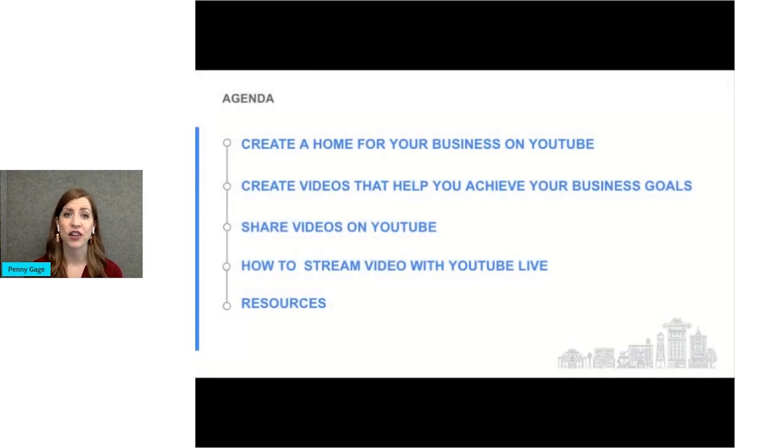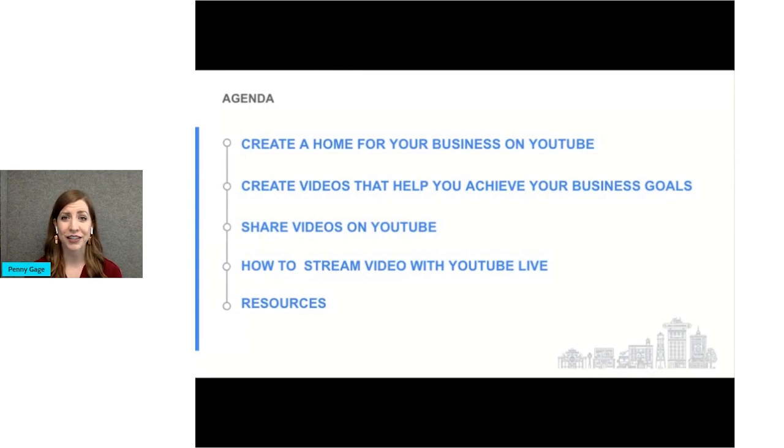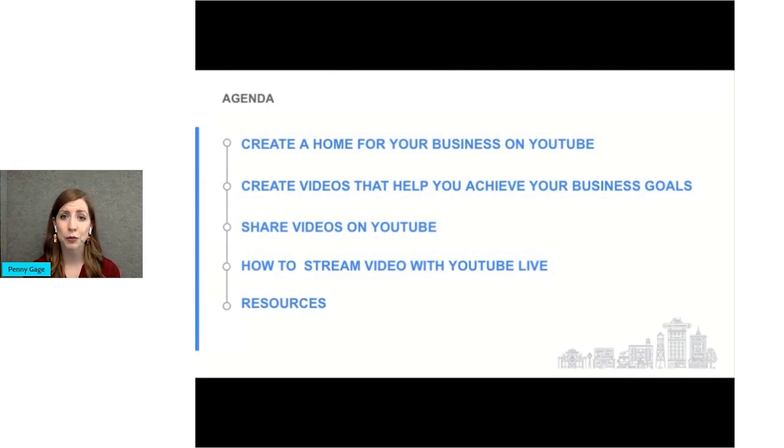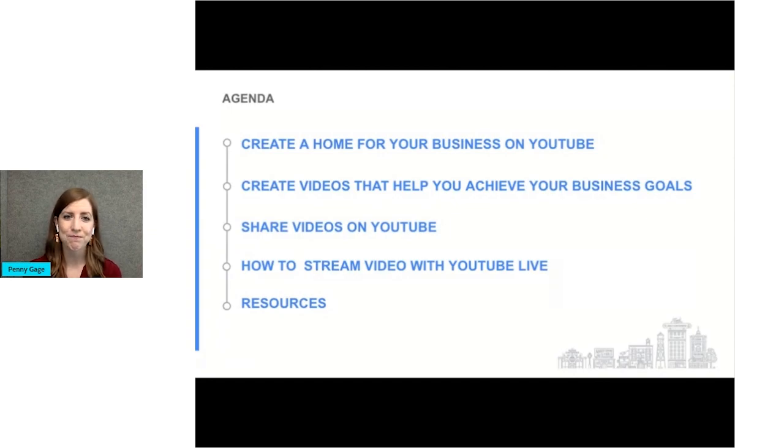Let's look at today's agenda. We'll look at how to set up a YouTube channel, create and share videos, and explore YouTube live as well as some special resources. Let's get started.